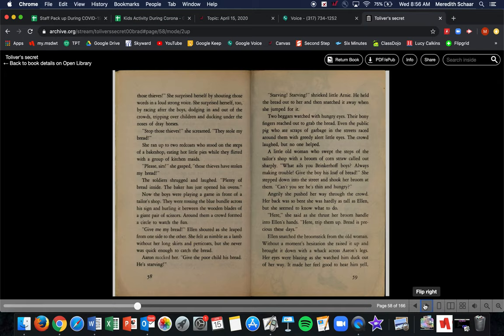Two beggars watched with hungry eyes. Their bony fingers reached out to grab the bread. Even the public pig who ate scraps of garbage in the streets raced around them with greedy alert eyes. The crowd laughed, but no one helped. And yes, when it says the public pig, back then there were animals in places and there was a public pig that walked around. Kind of interesting to think about.